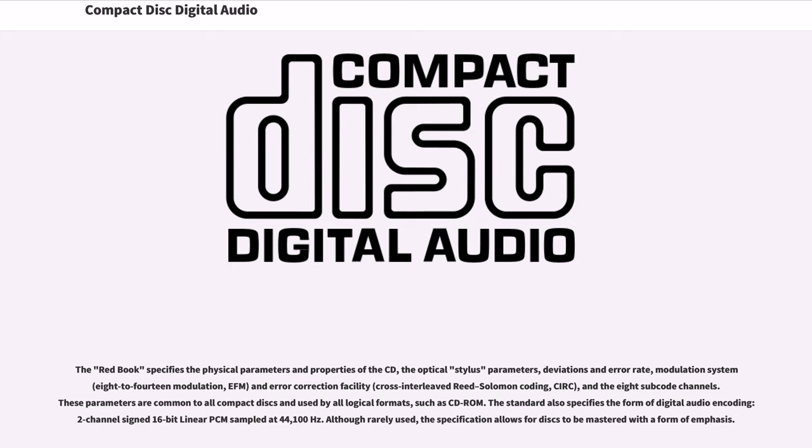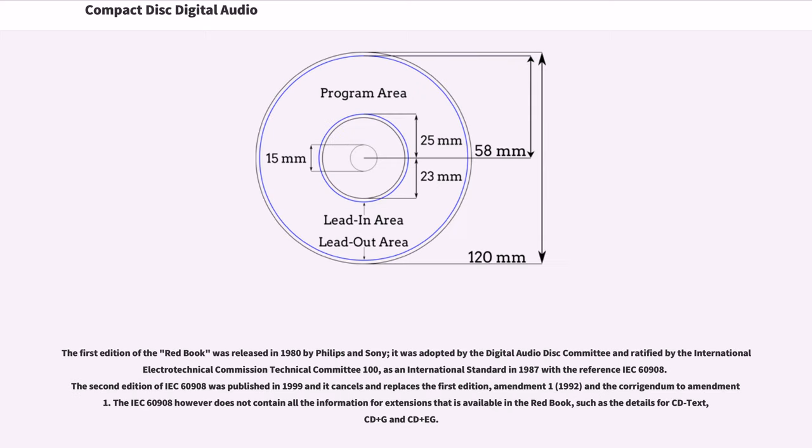The standard also specifies the form of digital audio encoding: two-channel signed 16-bit linear PCM sampled at 44,100 Hz. Although rarely used, the specification allows for discs to be mastered with a form of emphasis.